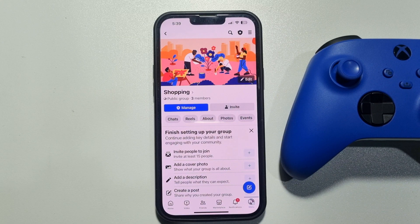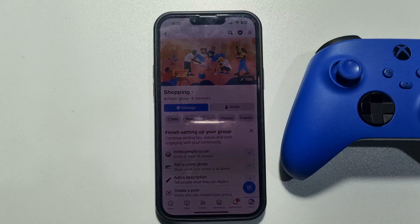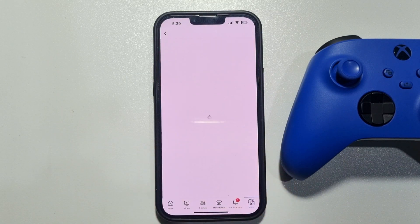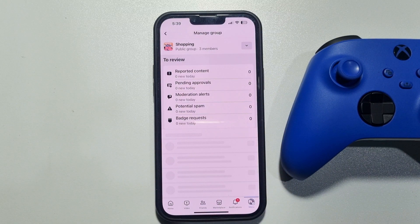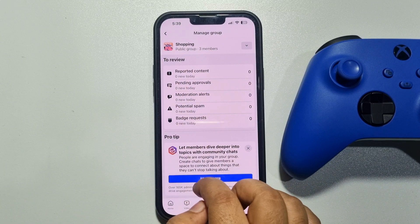First of all, make sure you are the owner of the group or you are a moderator. So once you are in the group page, just tap on Manage and scroll down.